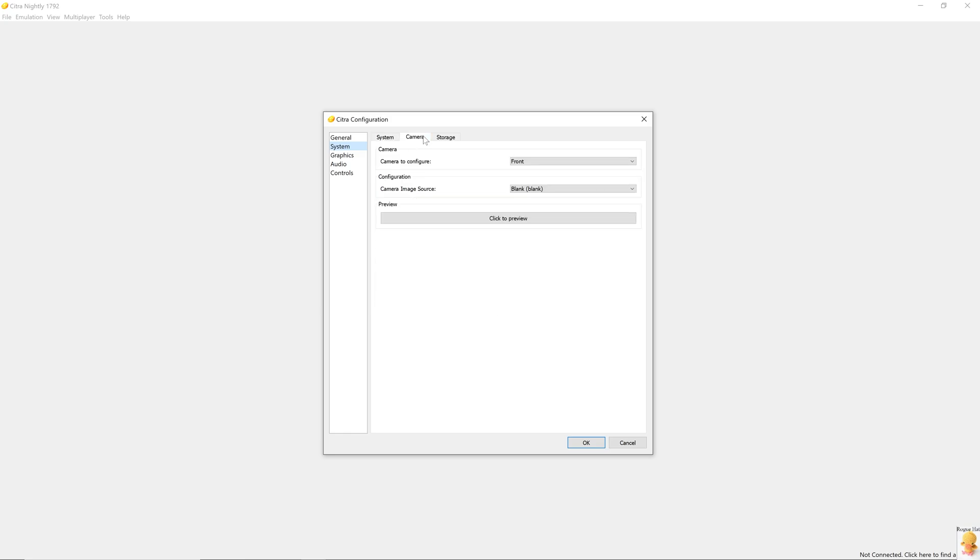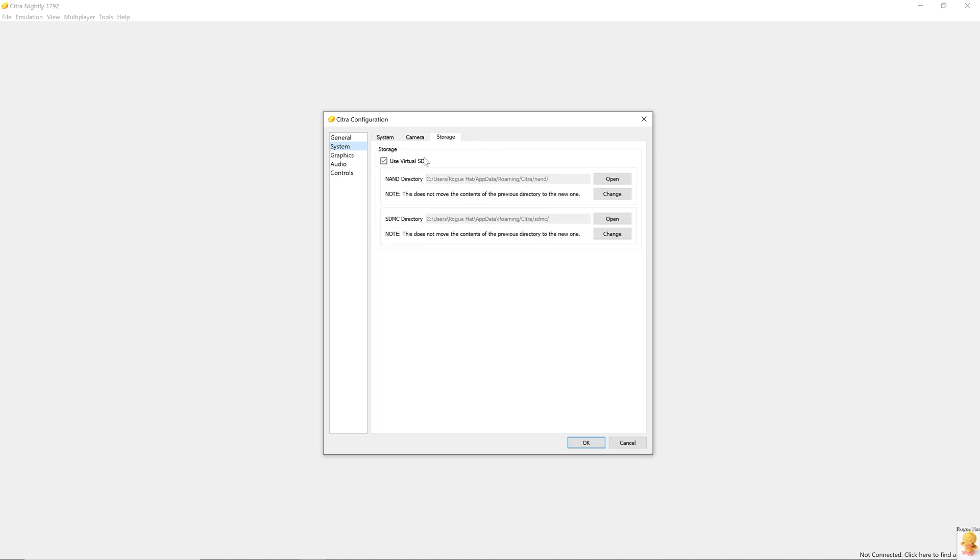Moving on to camera, we have different camera options here. Again, we're not going to bother with that, but you can if you have specific hardware. And in storage, we have different paths to our repositories and it says use virtual SD. That's exactly what we're going to use. So these are all the emulated file storage system for the 3DS.